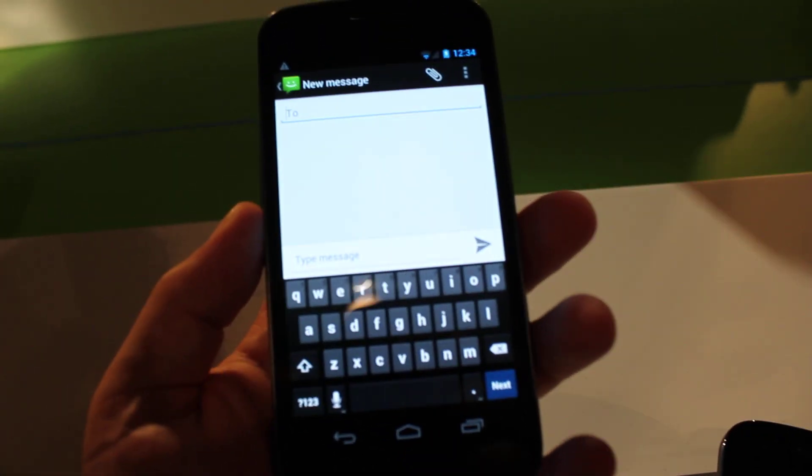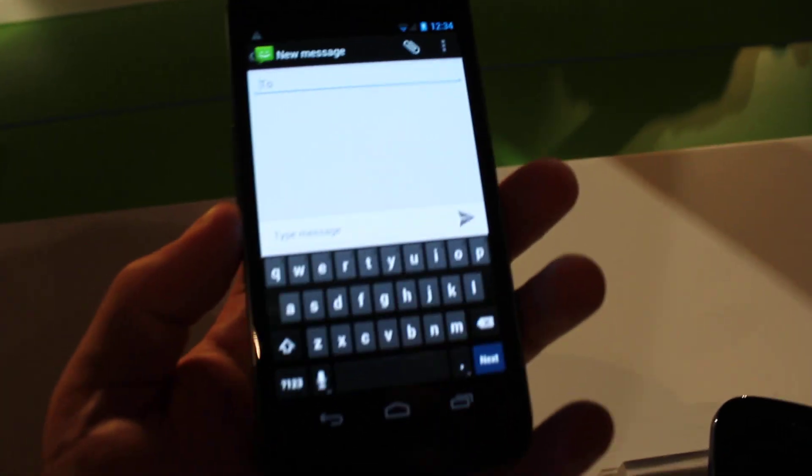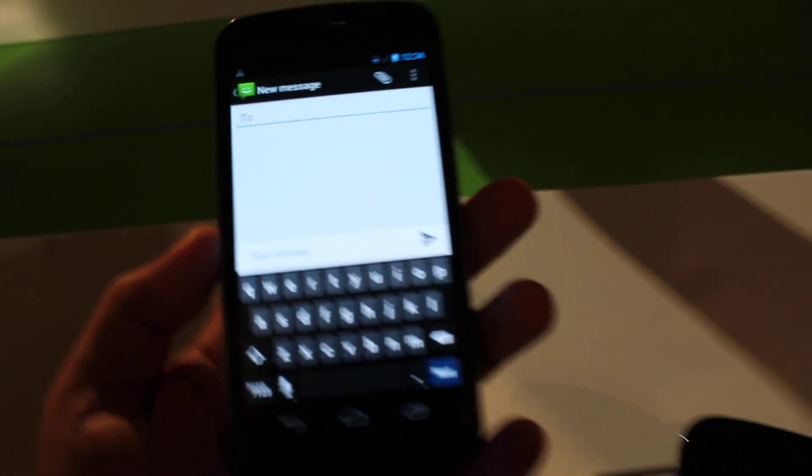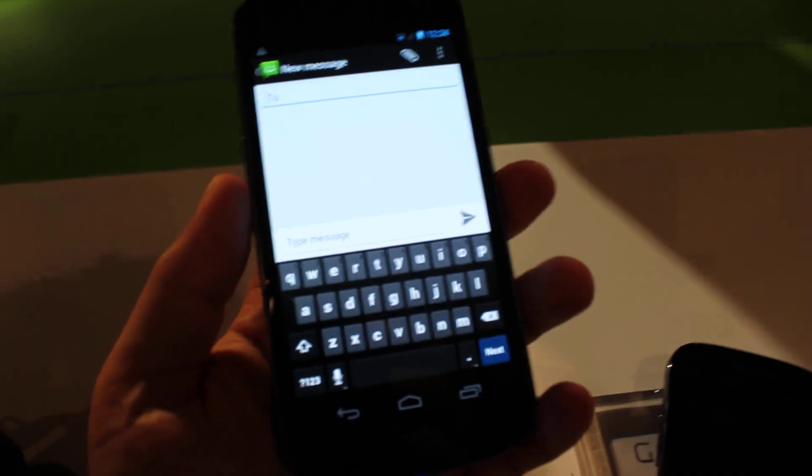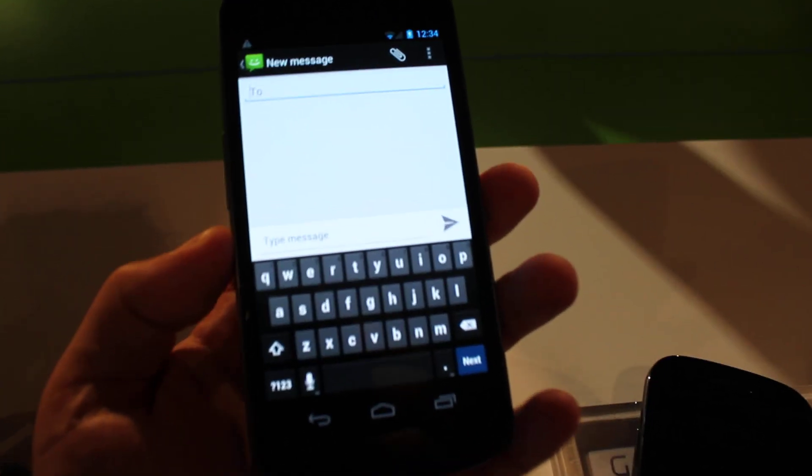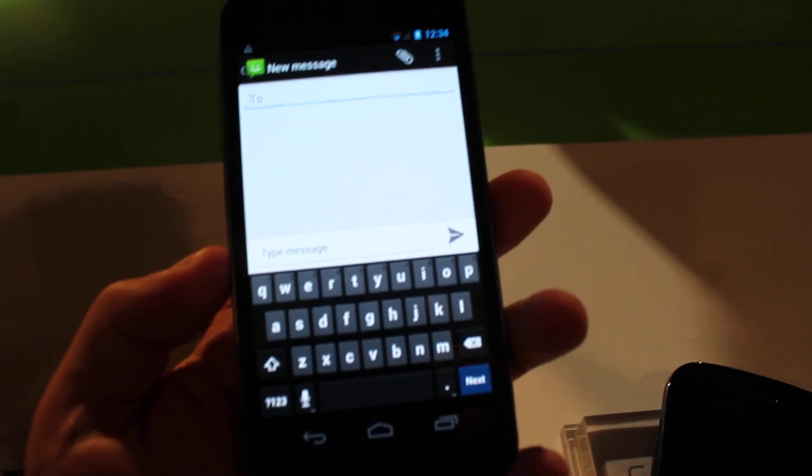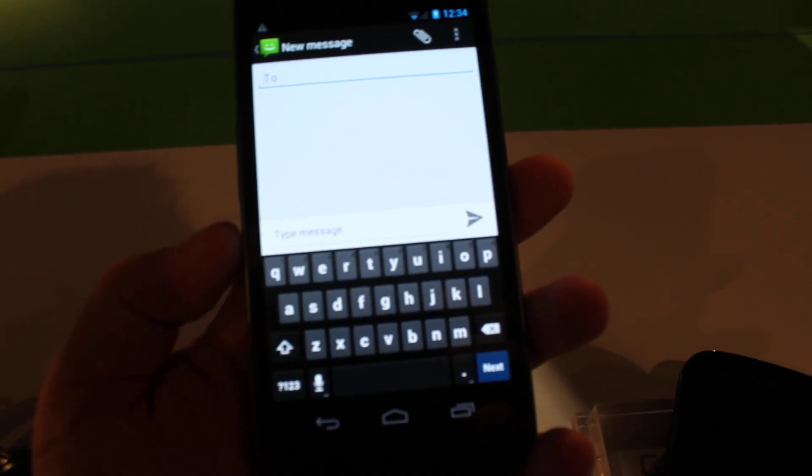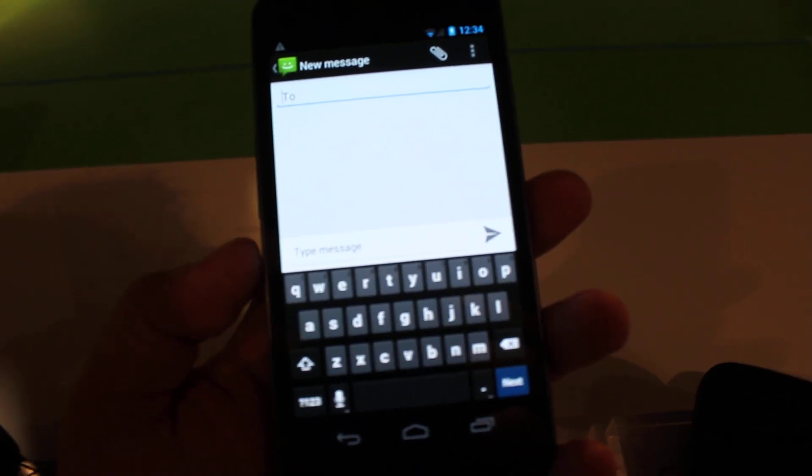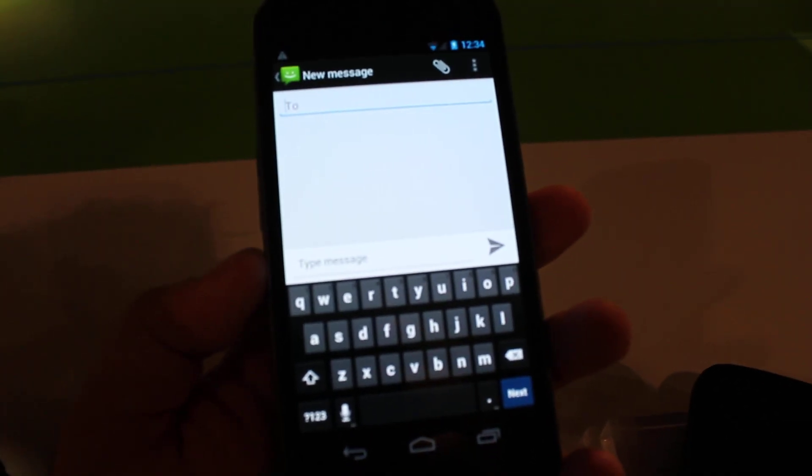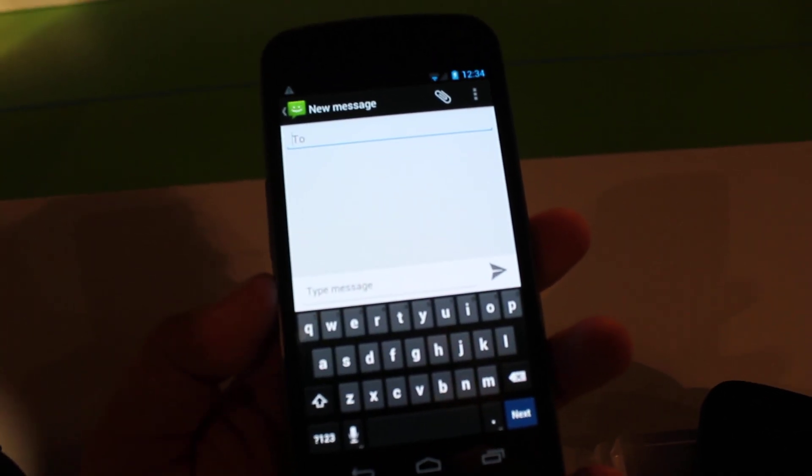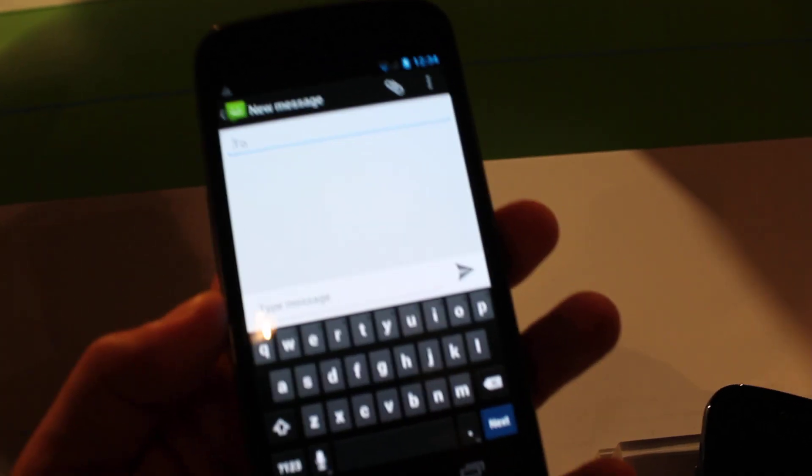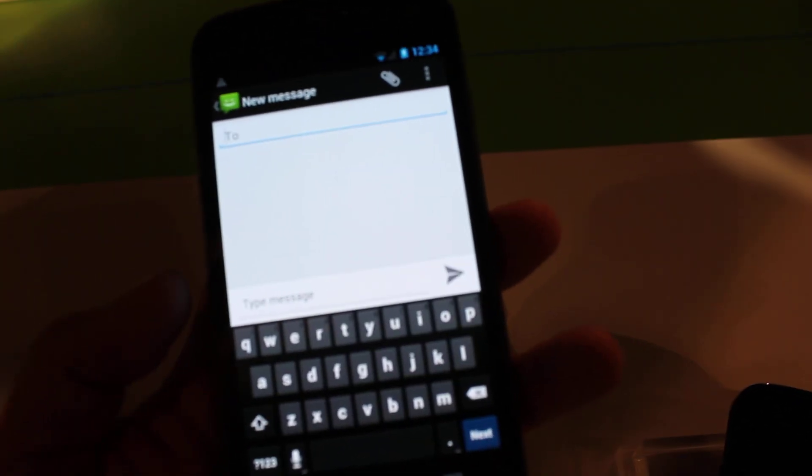Hey folks, it's Rob Jackson with Fandroid.com. I'm here with the Samsung Galaxy Nexus and wanted to show you guys the voice to text option, something I use all the time on Android already.